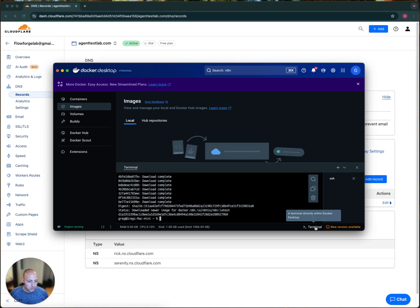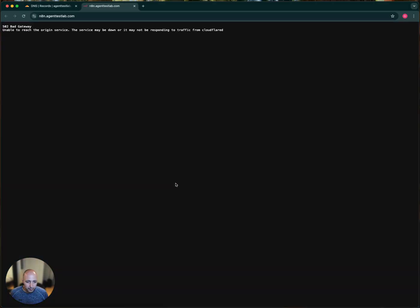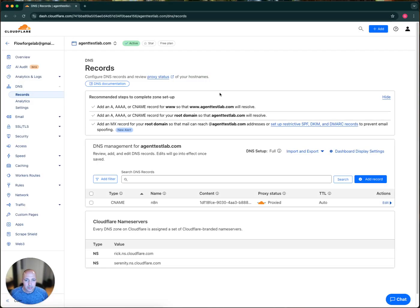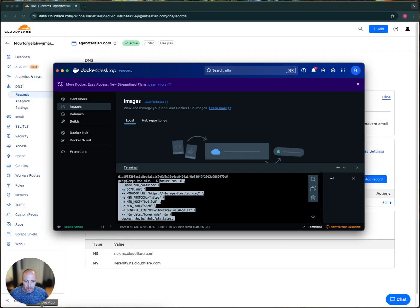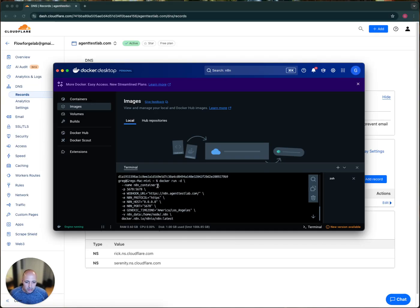So if I go to terminal and I paste, okay, so here, so this will basically run and create a container. I'm sorry. It'll create a container called N8N container. That'll be the name.